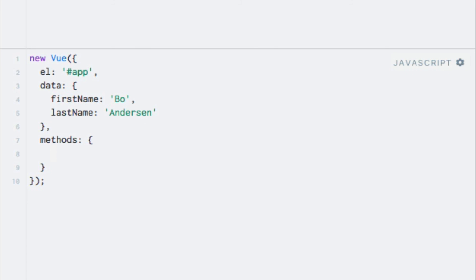Don't worry too much about the terminology here. The property is named methods because this is what we call functions that are in the context of an object and that can operate upon the data that is contained within the object. In this case, the object is the Vue instance.